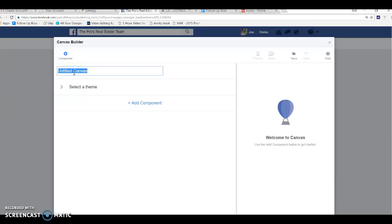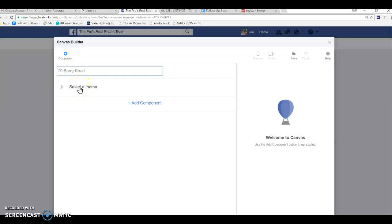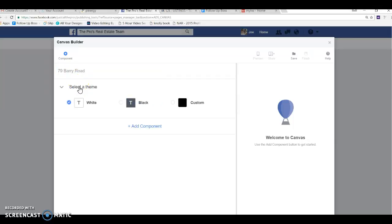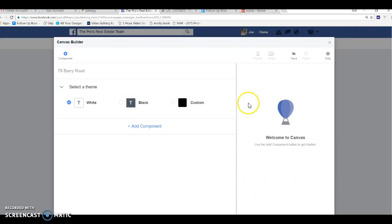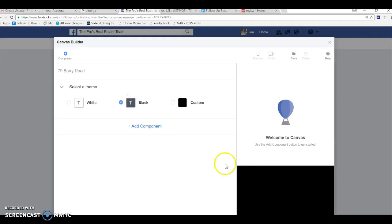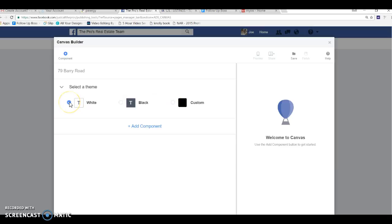So this is going to be 79 Barry Road and you can do whatever you want. It's a title that's just for your own knowledge. Basically, it's not going to show up anywhere or anything like that. So select the theme. If you look down in this area here, this whole thing is where your canvas is going to be created. This is your ad space here. So right now it's white. If you chose black, you can see it shows up black down here or you can do custom colors. For me, I just always stick with the white. It just seems to be a little bit cleaner.